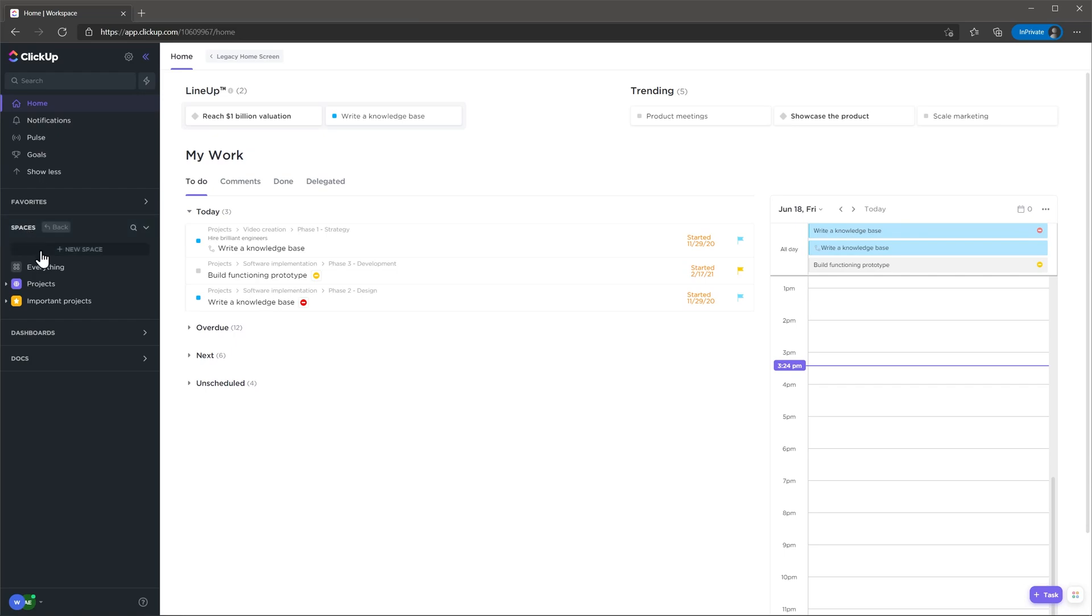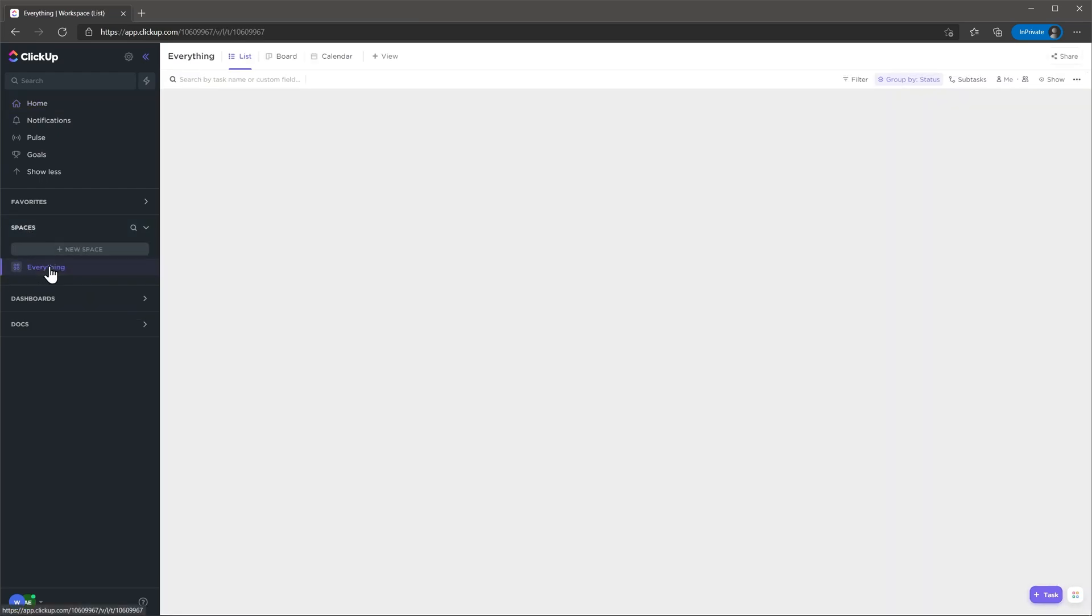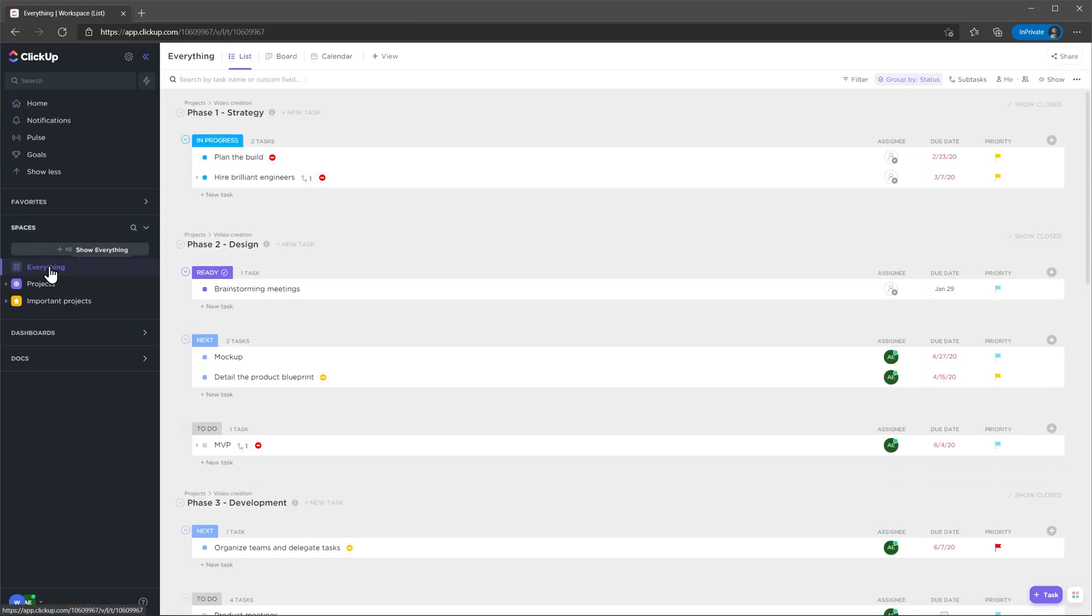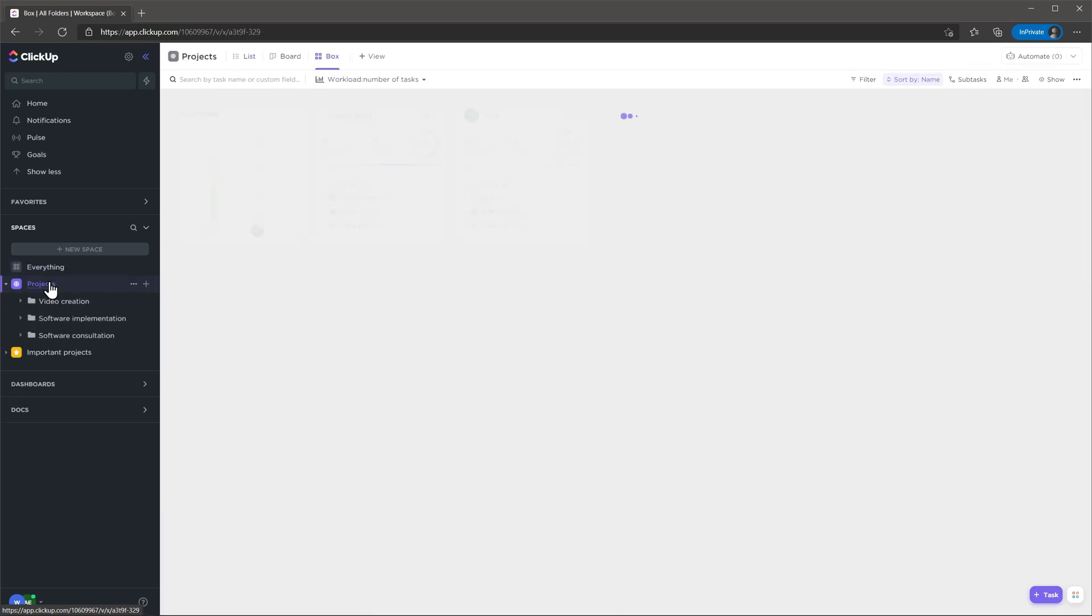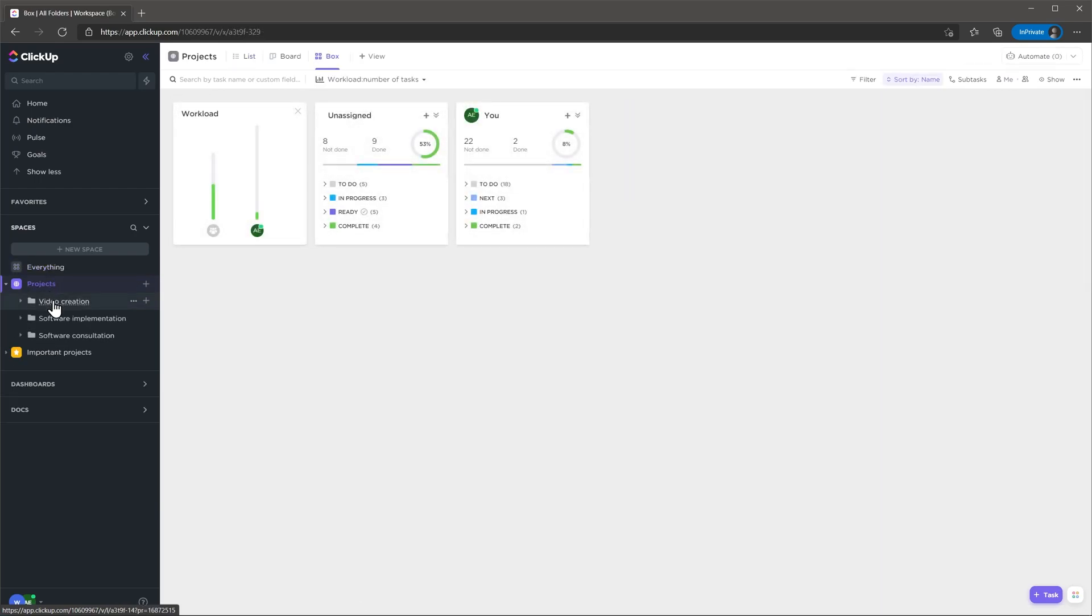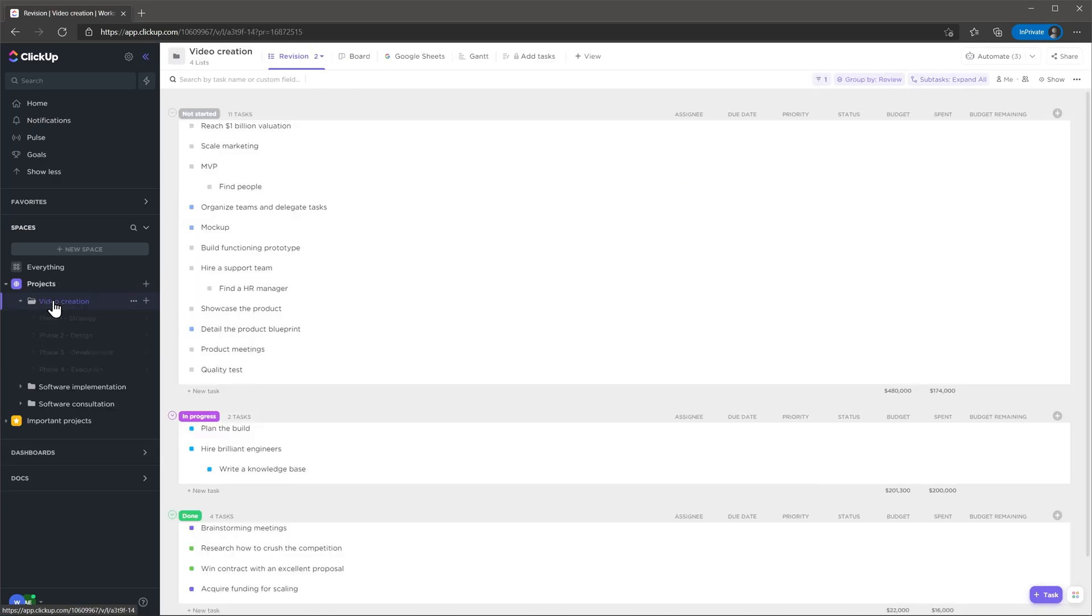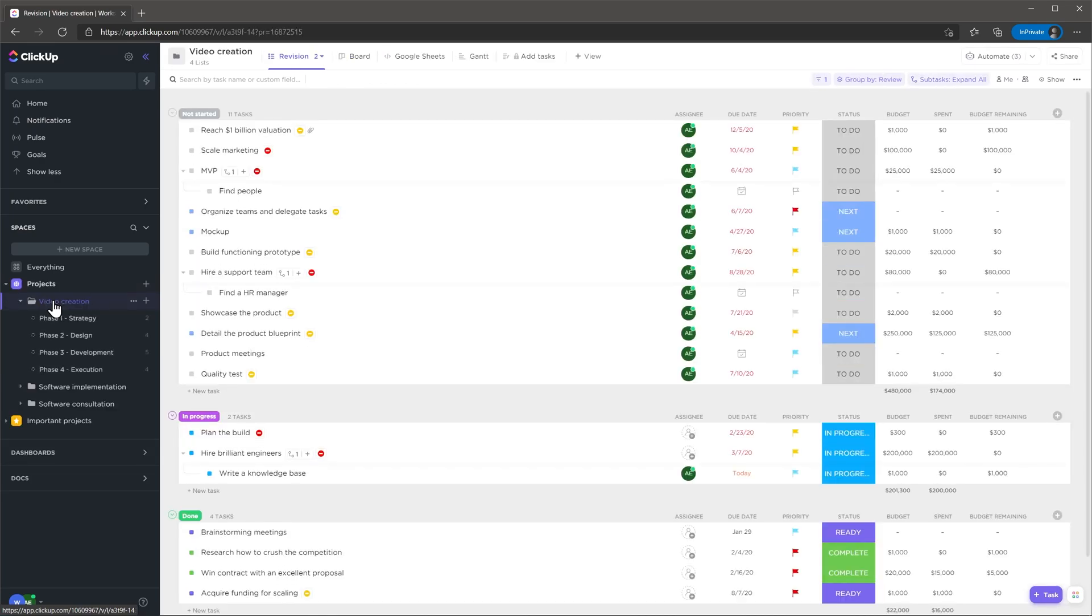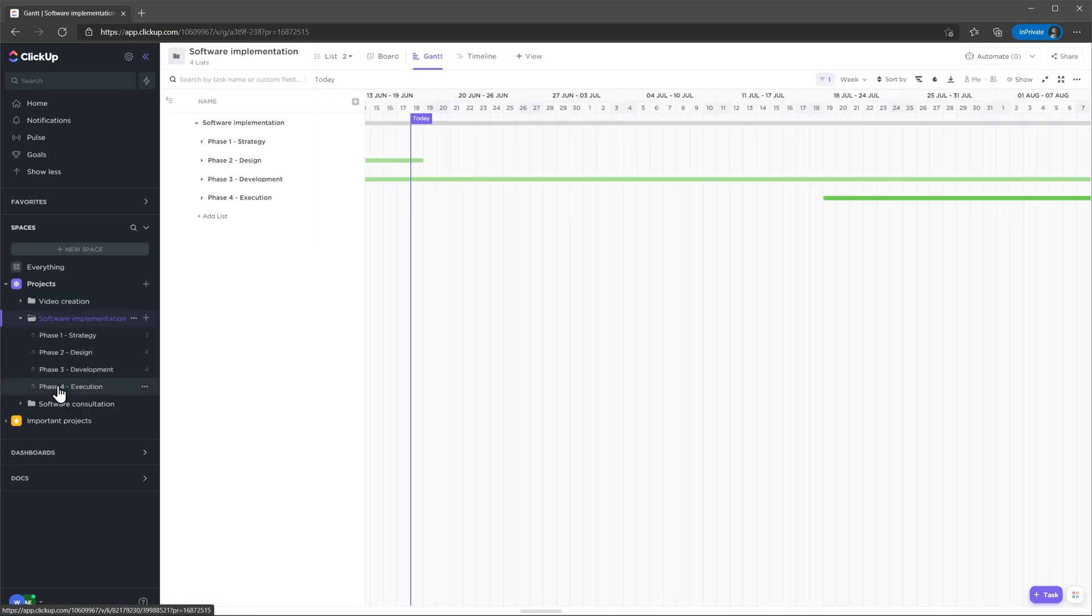Also the views are really customizable here. You can have a different view for each section of your spaces. The everything tab can have a view and then the space or projects tab in this case can be set up with a different view. Also at a project level they can have their own personalized view.